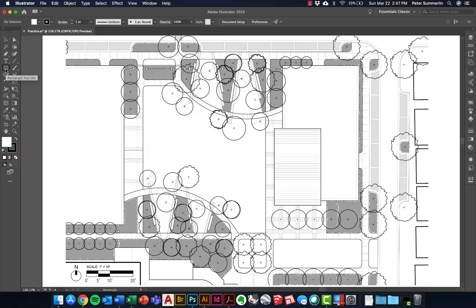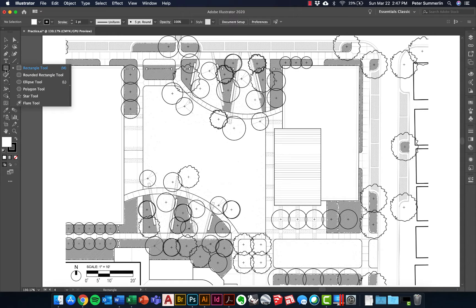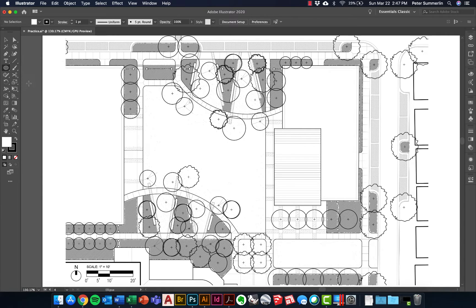The shape tools are all kind of stacked together. By default you'll see the rectangle tool, but I'm actually going to click and hold on this icon so that you can access a range of tools. We'll do the ellipse tool — the shortcut for that is L.